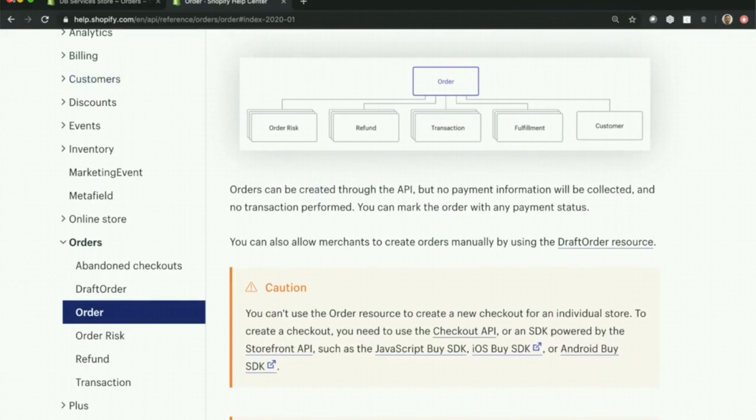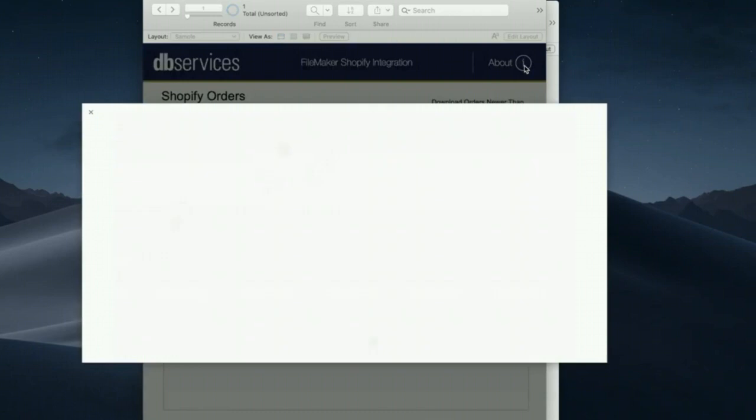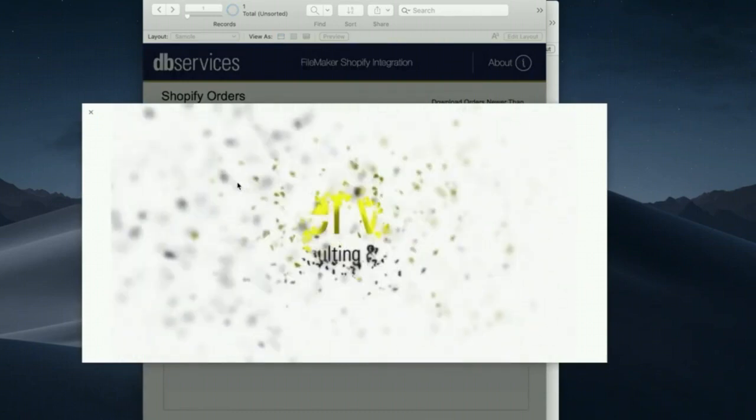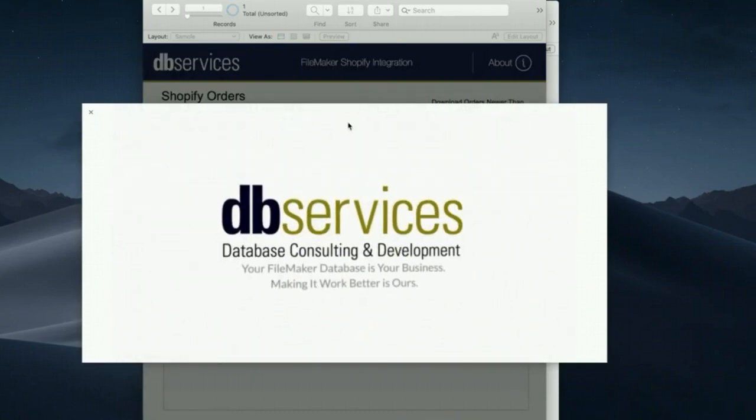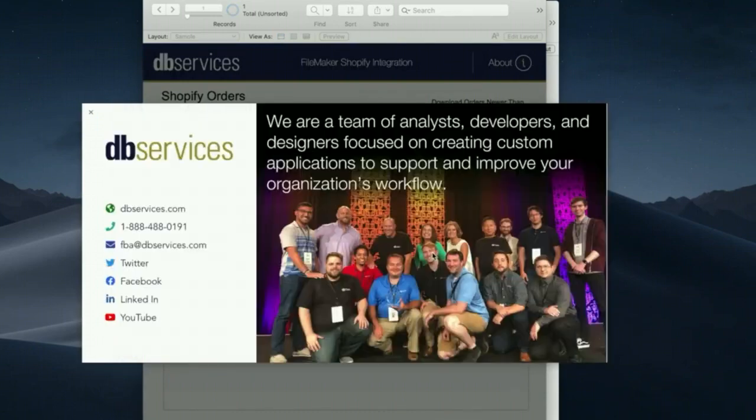Be sure to reach out to us if you have any questions, and you can find more information about us in our sample file by clicking the about button right there. Thanks a lot, everybody.